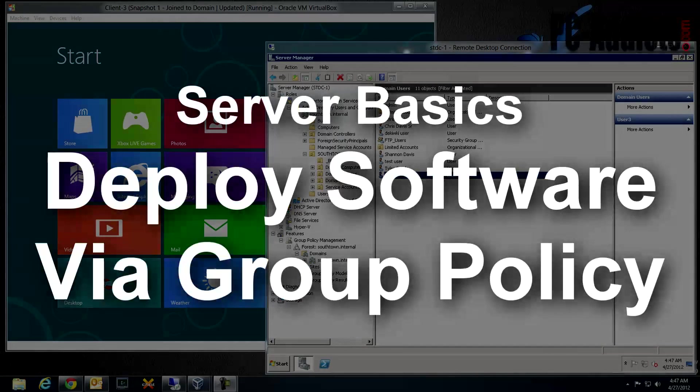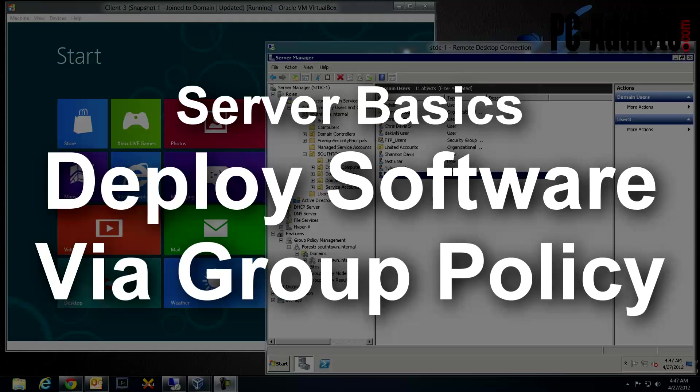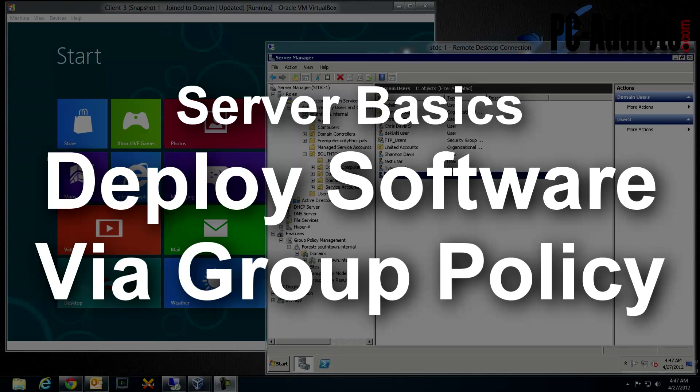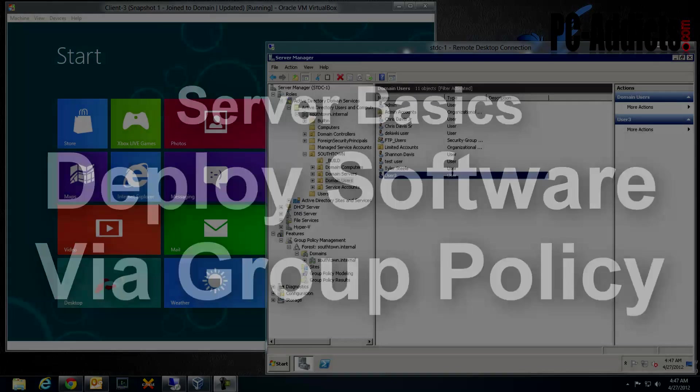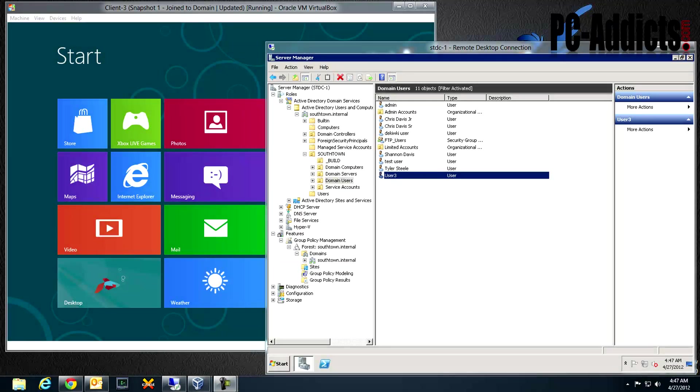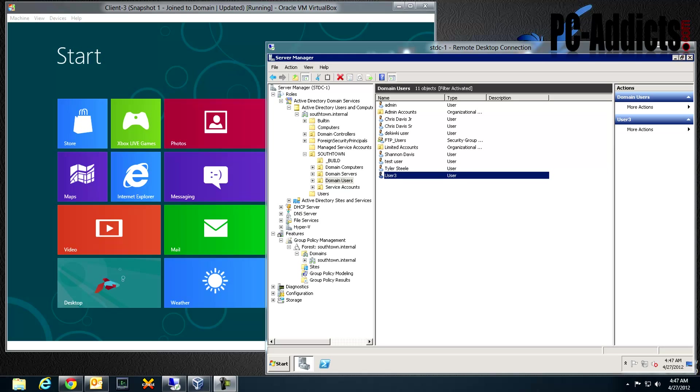In this scenario we're going to be deploying XML Notepad 2007 as our demonstration application to computers who belong to a certain security group. This is fairly typical in enterprise environments where you need to deploy Adobe Reader or some other software to a certain group of computers.